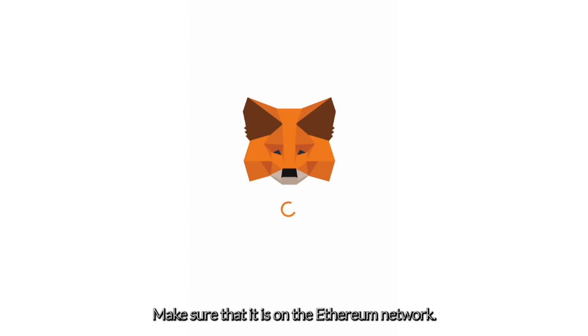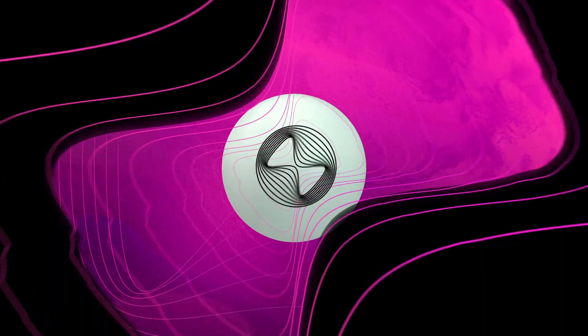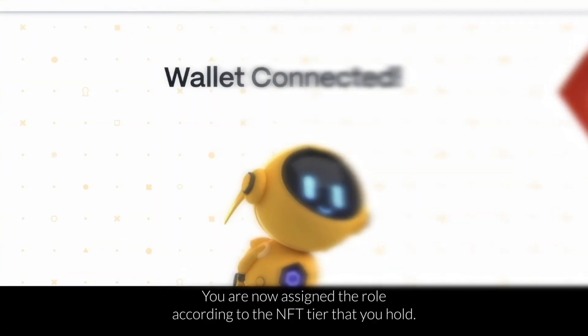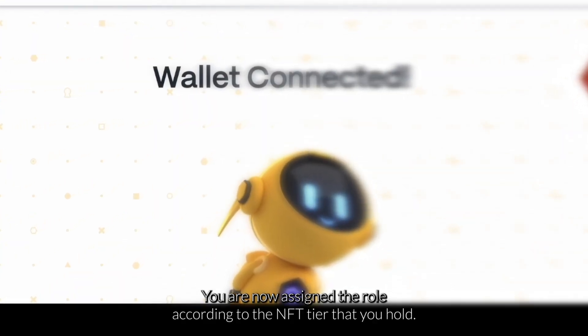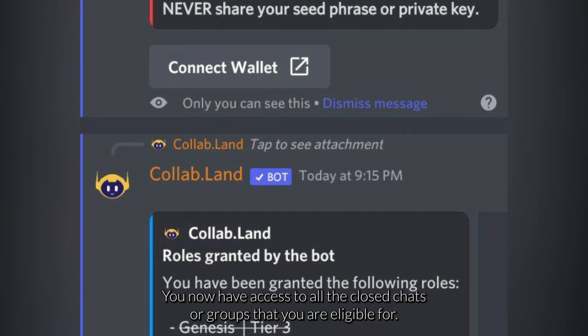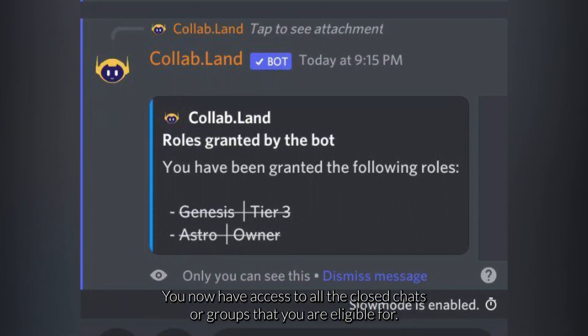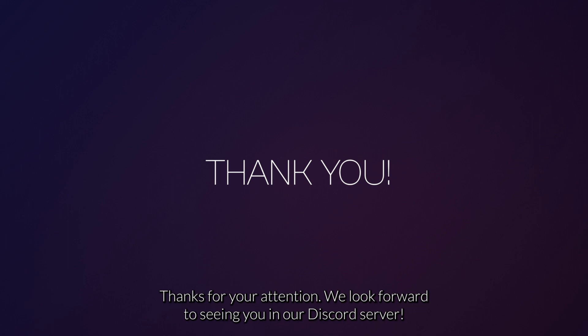Step five: connect your wallet, and make sure that it's on the Ethereum network. And done — you are now assigned a role according to the NFT tier that you hold and have access to all the closed chats that you are eligible for. Thank you for your attention and see you in the Discord server. Bye bye!